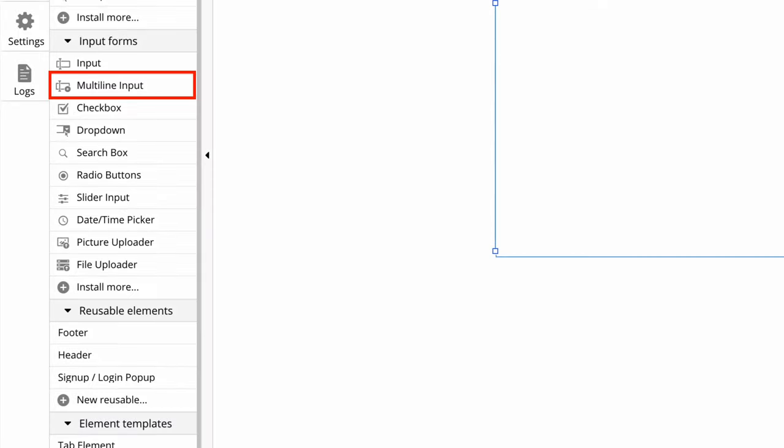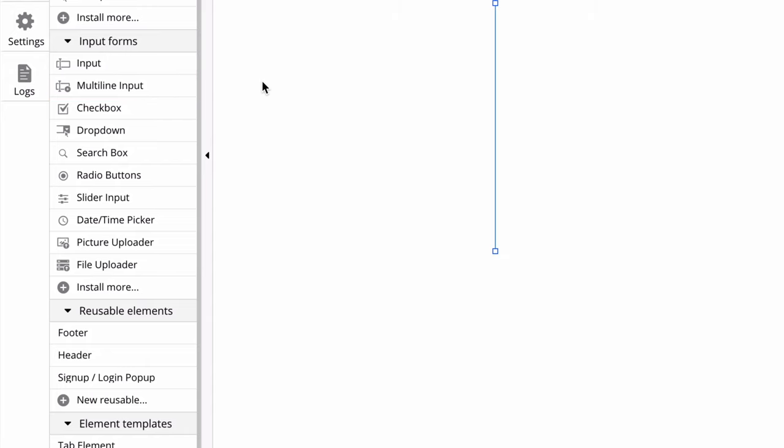In this quick tip, we're going to learn about the multiline input element, which is similar to the input element, but enables your users to type text on several lines instead of just one.